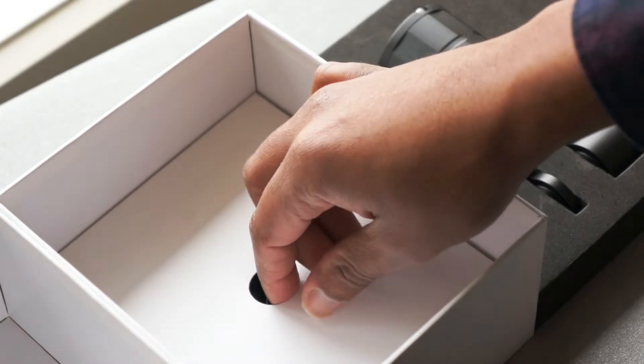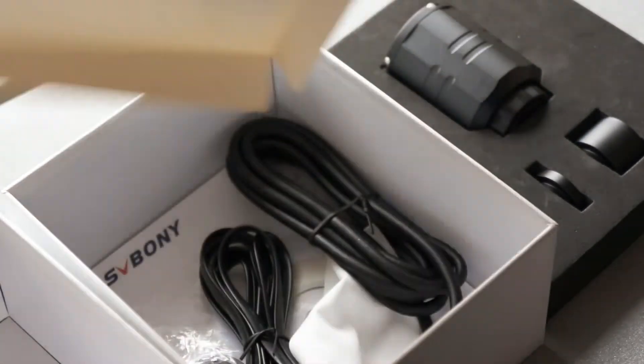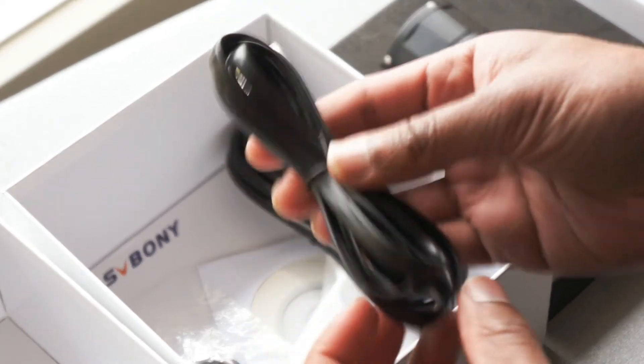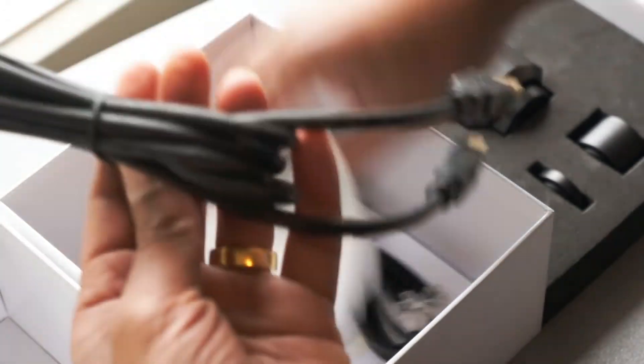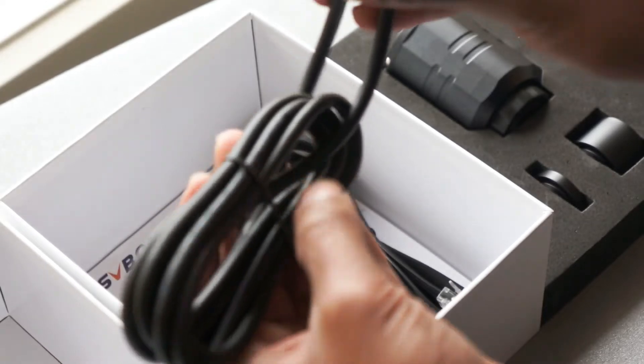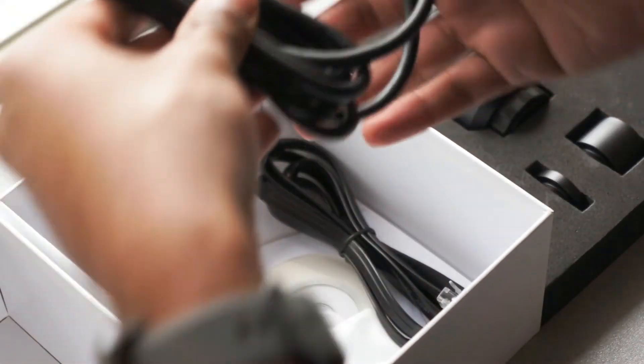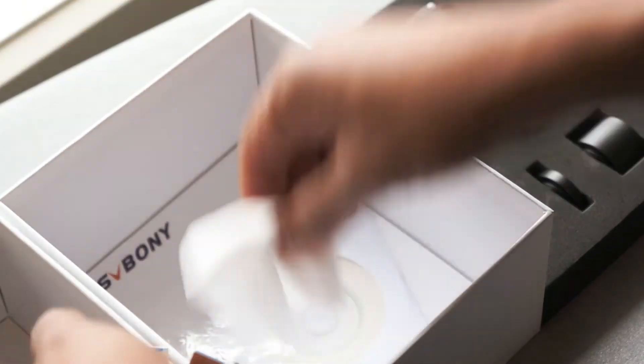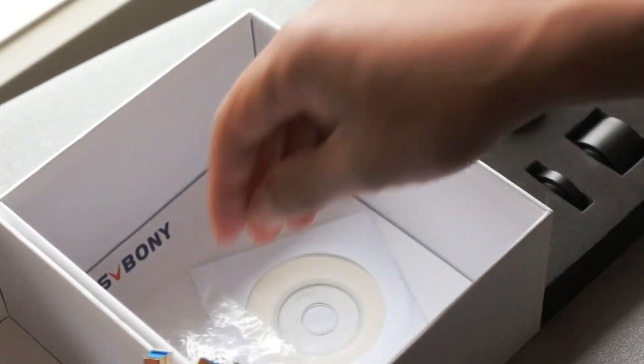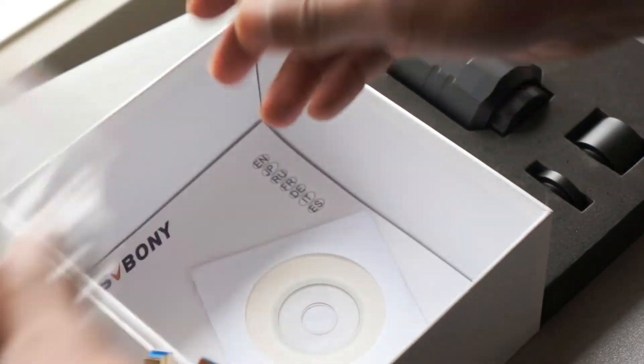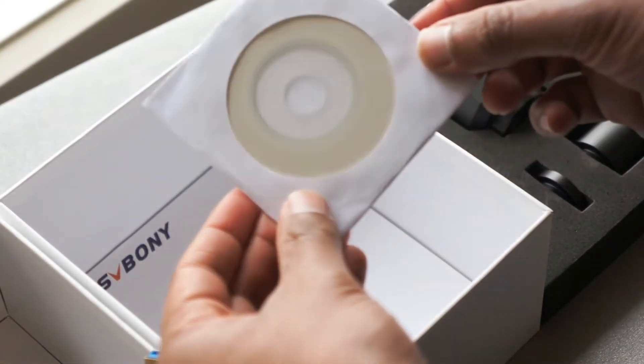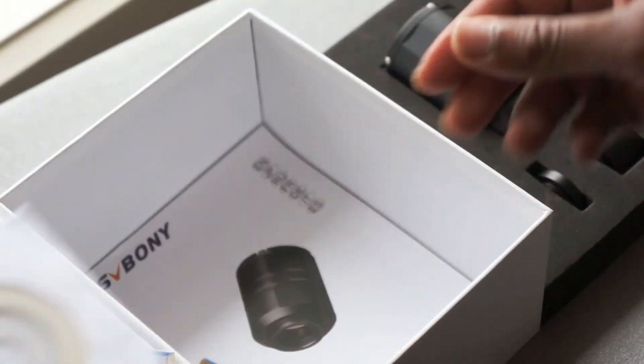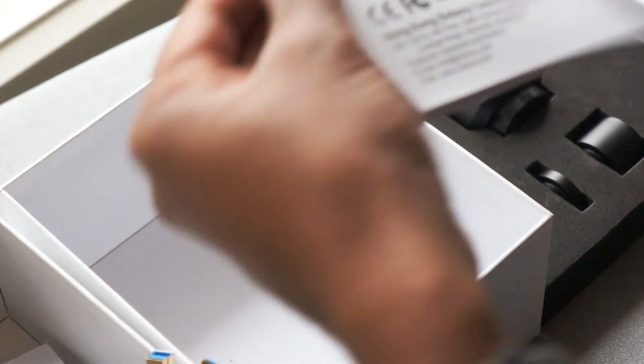What else is in the box? We've got the ST4 cable, a very heavy duty USB 3 cable. Wow, that's solid. We've got a cleaning cloth, which is nice. We've got another spacer, a CD with some drivers I'm assuming, and we've got the user manual itself.